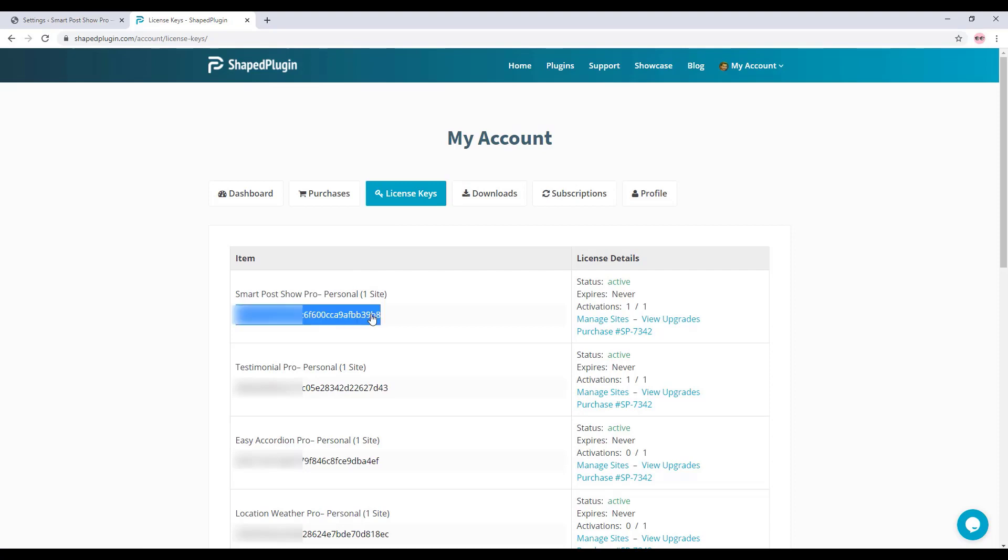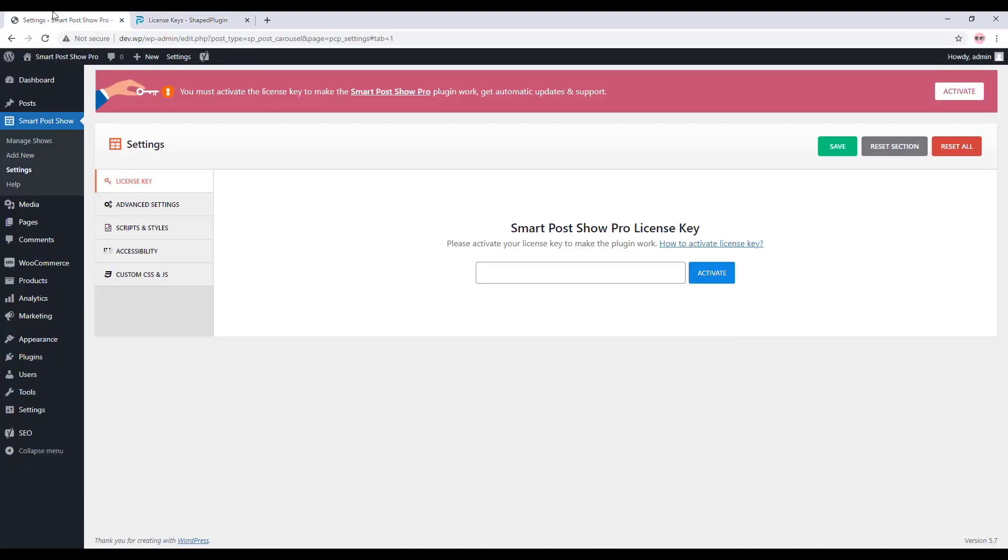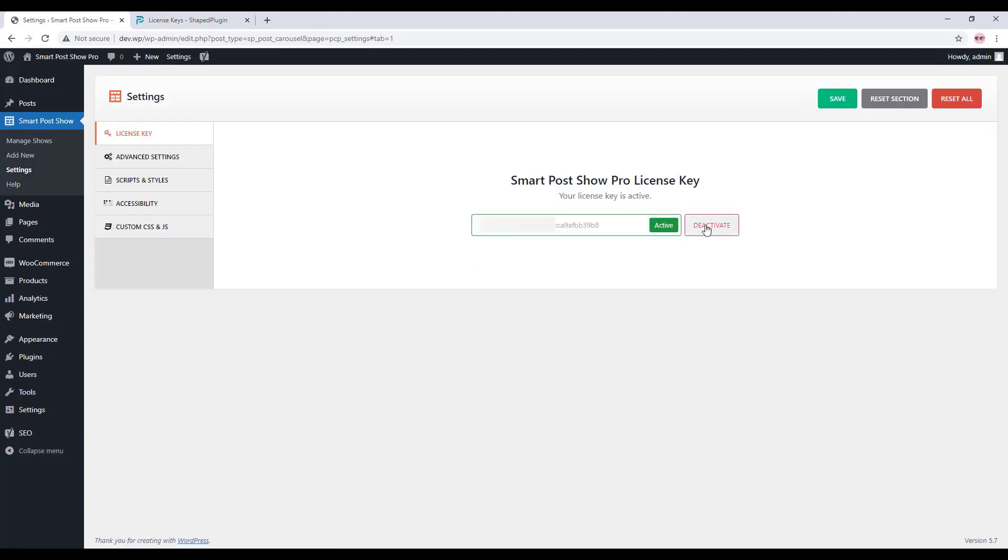Copy the license key from here, then go to the license activation page and put the license key in the license activation field. Finally, click on Activate to activate the plugin. Now the plugin is ready to use.